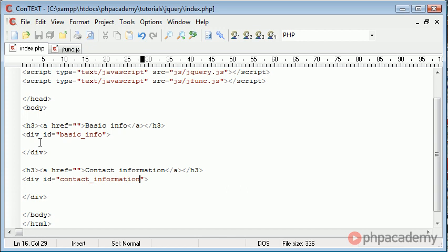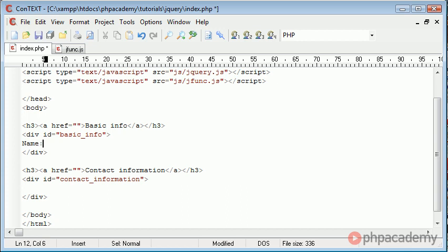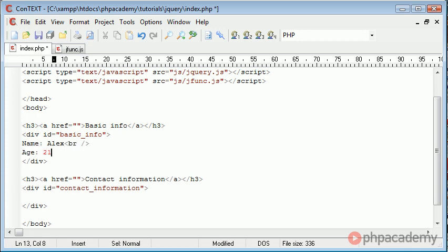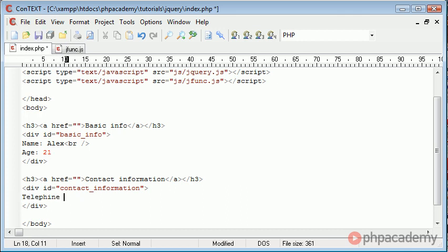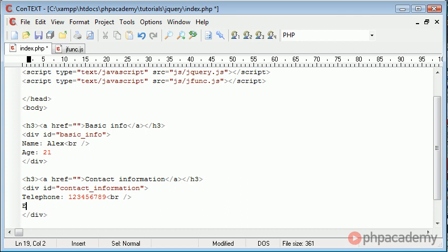Okay so in here we can actually enter the information we want so basic info name Alex age 21 and here we can say telephone 123456789 and we can break down and say email Alex at php academy.org.